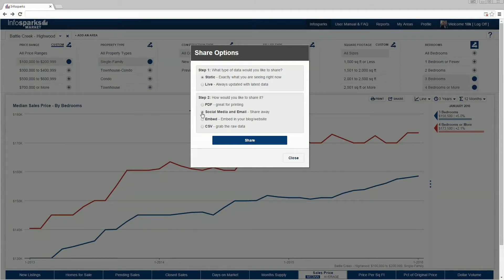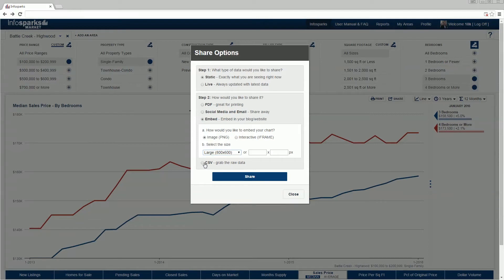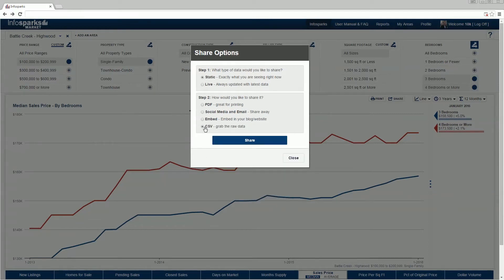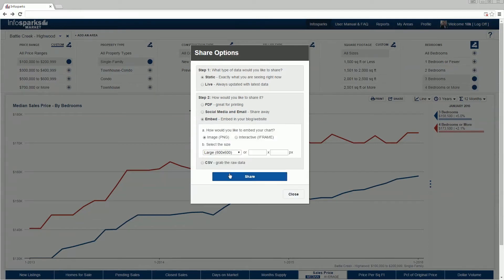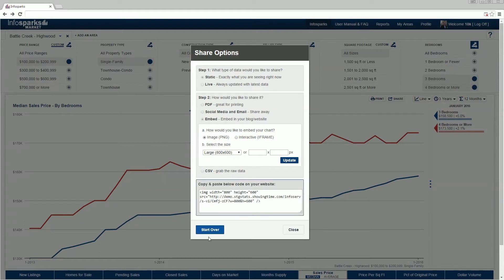Social media and email provides a URL that you can email or share. Embed provides a widget available in multiple formats that can be integrated into a blog or website. CSV provides the chart's raw data in a spreadsheet-ready table. The Start Over button restarts the share dialog without clearing your data.